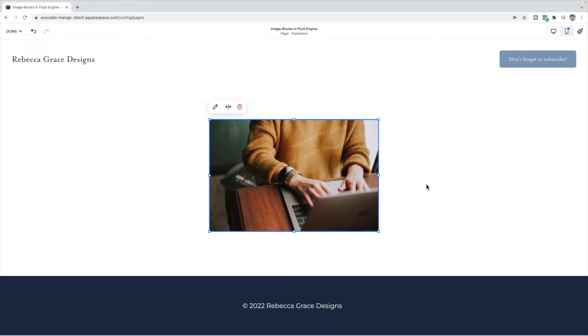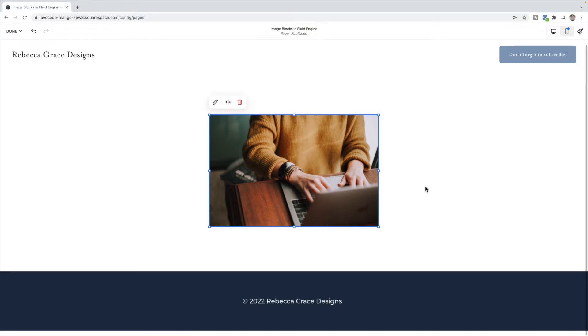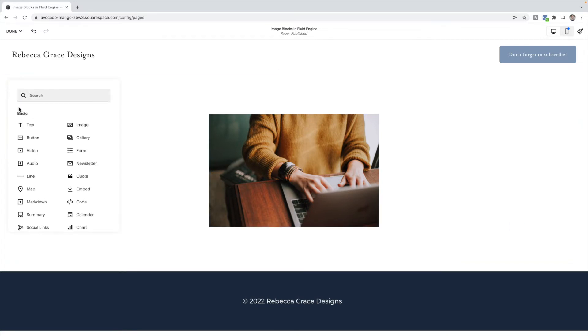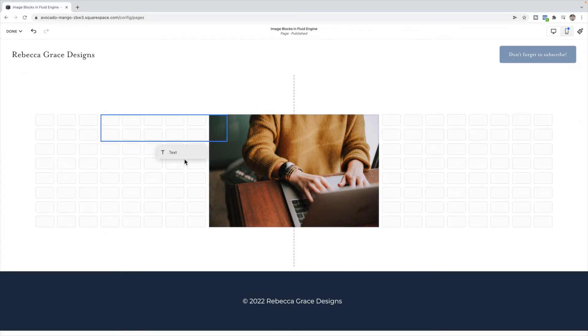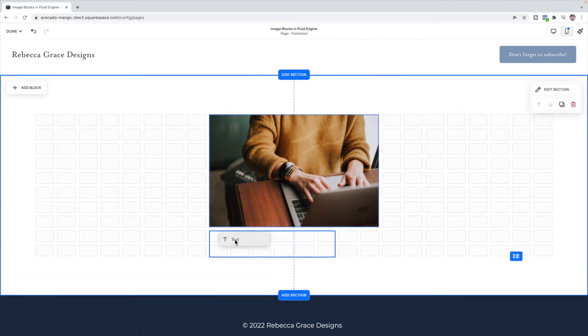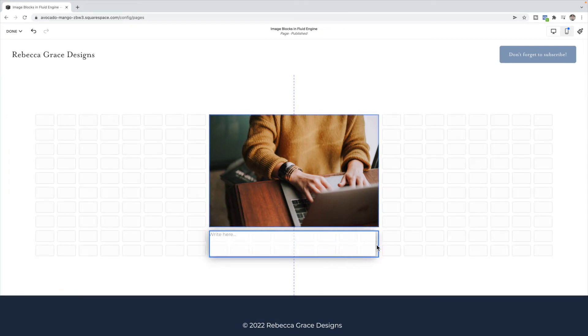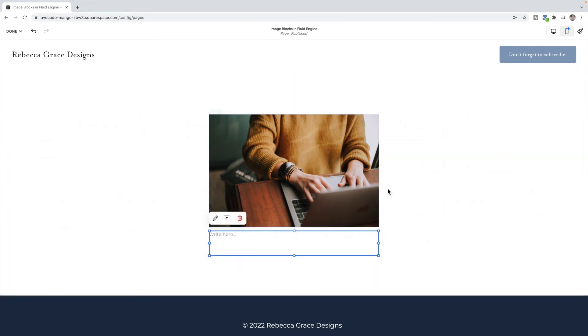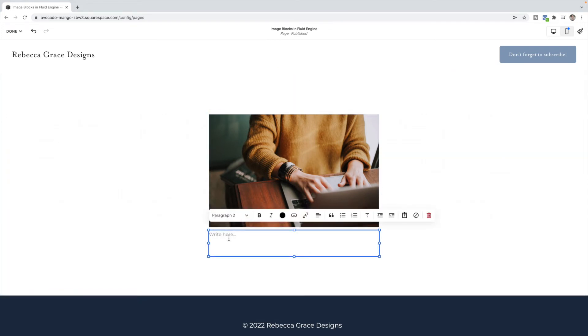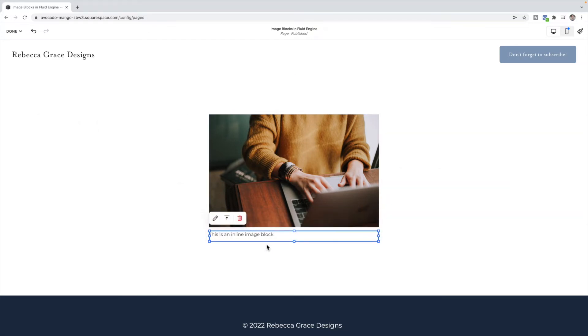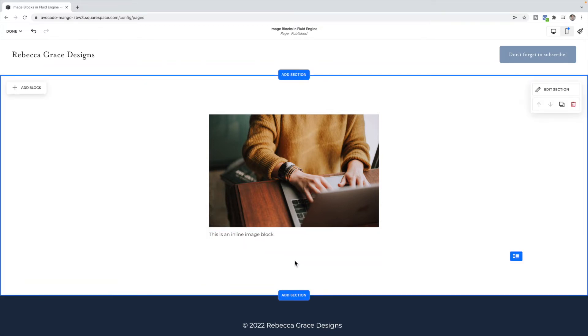Now the inline image block had the option of adding a caption below. There isn't captions on these blocks. What you need to do is just add a text block beneath. Make sure you drag it to be the same width of the image block, and then you can write your caption in here. I would drag this box to be as small as you can. And then there you have it, you have a caption underneath the image.